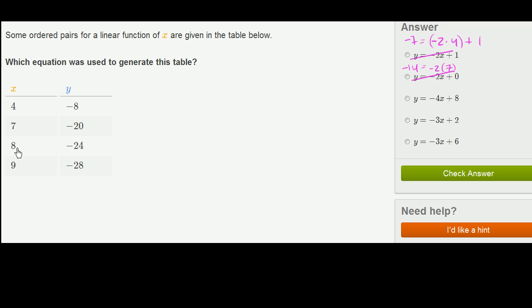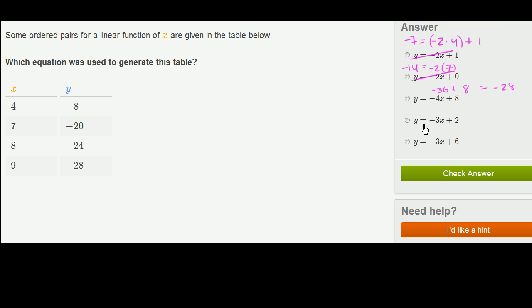We can verify with the remaining points. When x equals 8, negative 4 times 8 is negative 32, plus 8 is negative 24 — which matches the table. When x is 9, negative 4 times 9 is negative 36, plus 8 is negative 28 — and that's exactly what we see in the table. So choice 3 satisfies all the conditions: when x is 4, y is negative 8; when x is 7, y is negative 20, and so on.